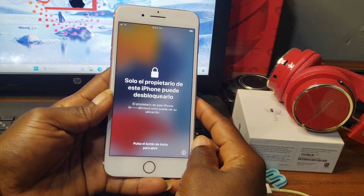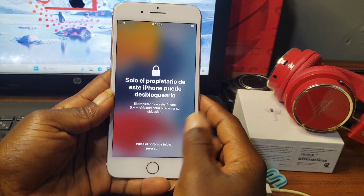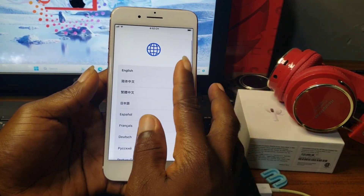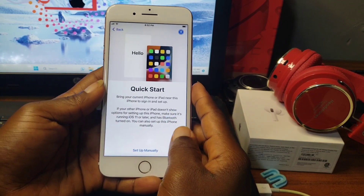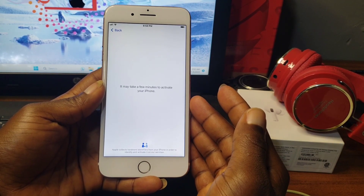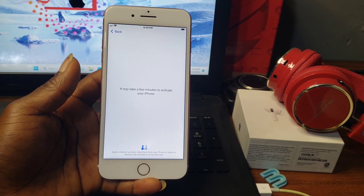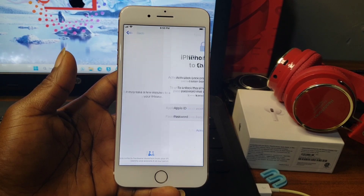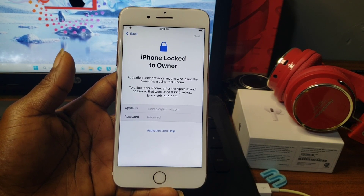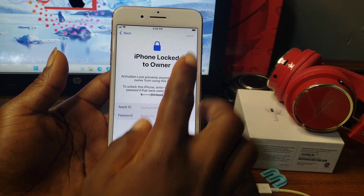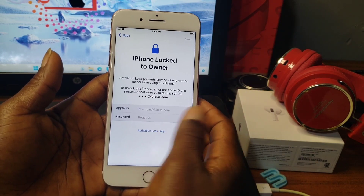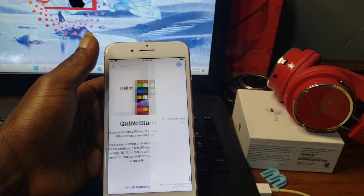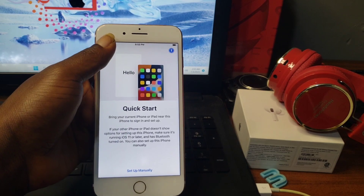Hello everyone, welcome to the channel, the name is Goroboy. In this video I'm going to show you how to remove or bypass activation lock on iPhone, iPad, or iPod supporting iOS 12 to iOS 16.5. Without wasting time, I will show you how to use the PassFab Activation Unlocker to remove activation lock on your iPhone or checkmate devices.